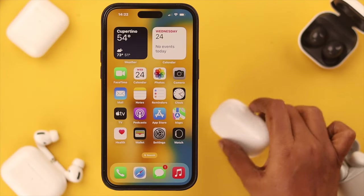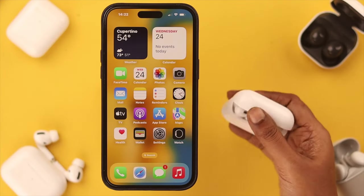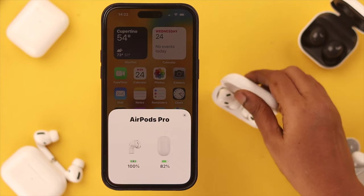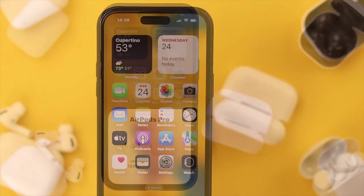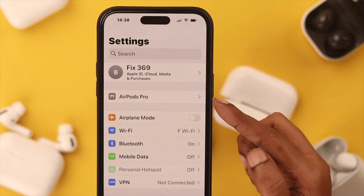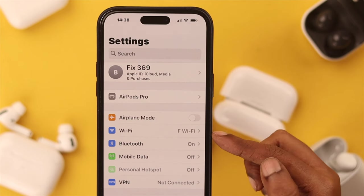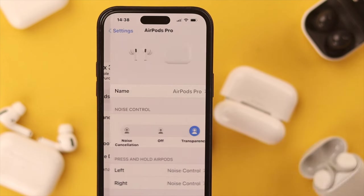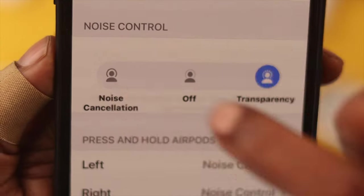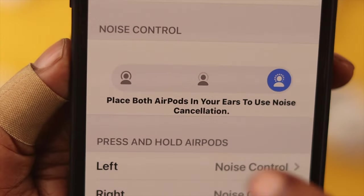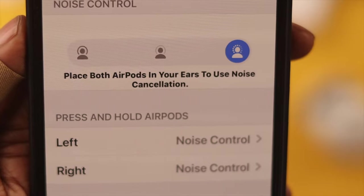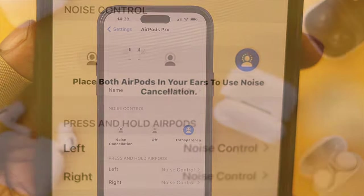First, connect your AirPods to your iPhone, open the lid and keep the lid open. Then go to Settings and click on Bluetooth settings. From here, choose AirPods Pro. From the AirPods Pro settings, you'll see your noise cancellation and transparency settings — click on noise cancellation.